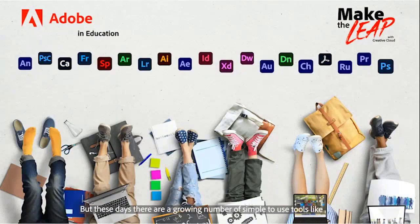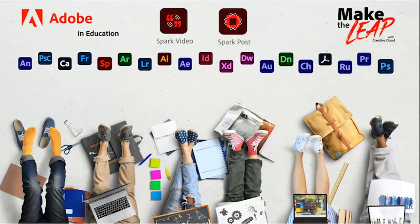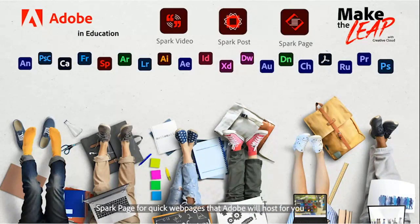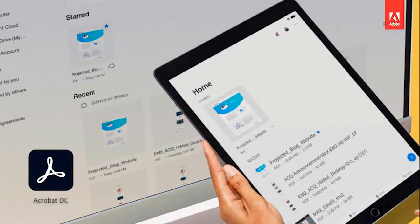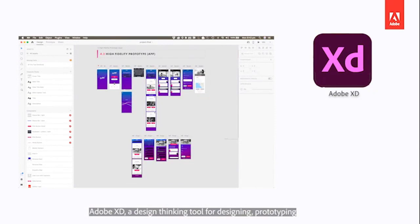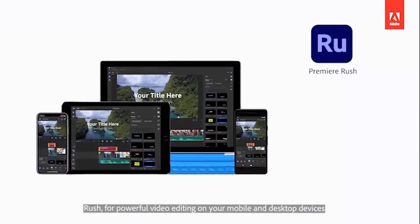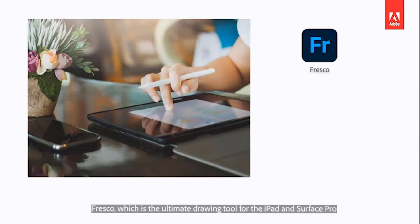But these days there are a growing number of simple-to-use tools: like Spark Video for quick and simple video stories, Spark Post for digital posters and social graphics, Spark Page for quick web pages that Adobe will host for you, Aero for augmented reality experiences, Acrobat DC for PDF manipulation, Adobe XD — a design thinking tool for designing, prototyping, and sharing the designs of apps and websites — and Dimension for making 3D models. Rush for powerful video editing on your mobile and desktop devices.